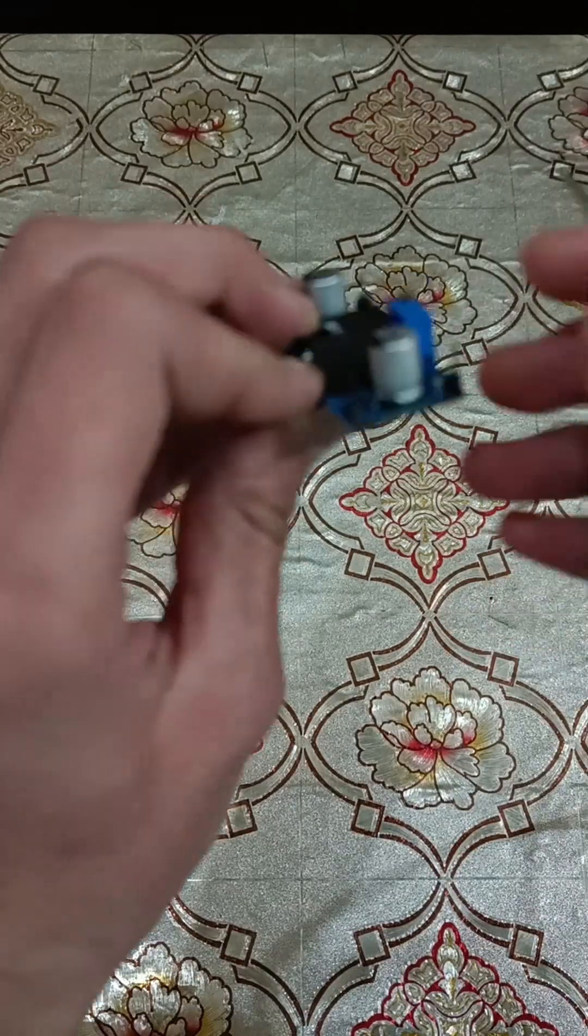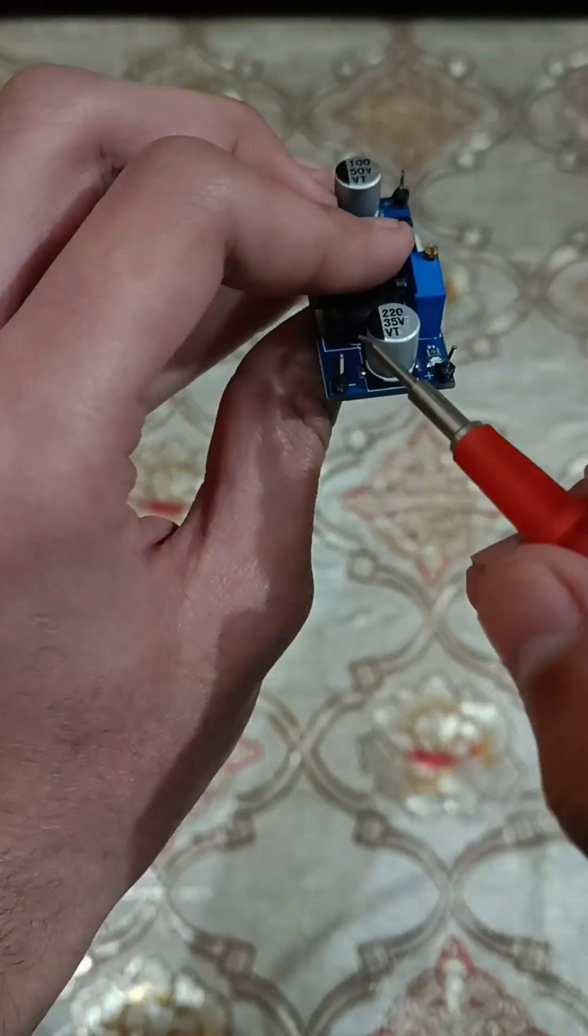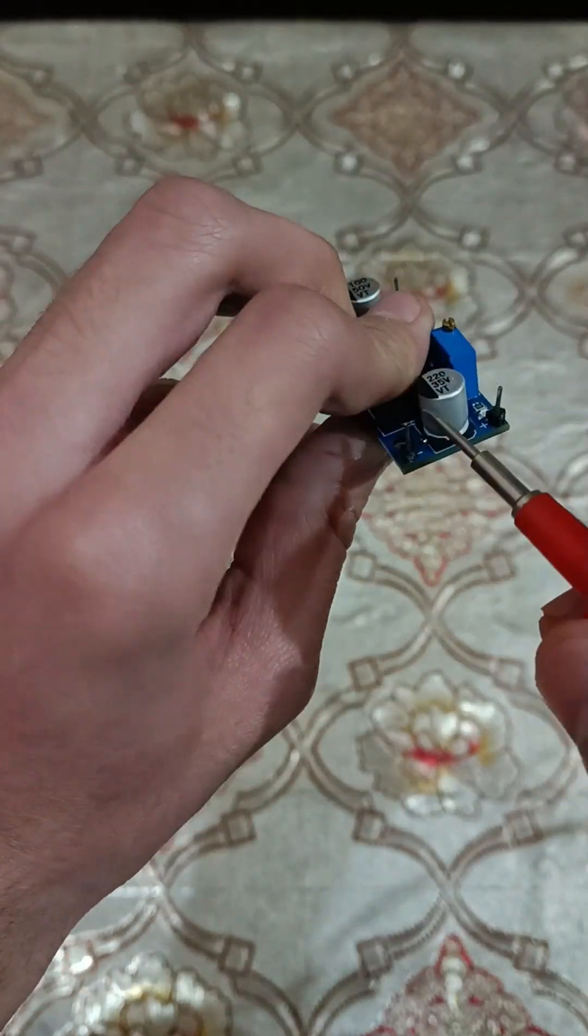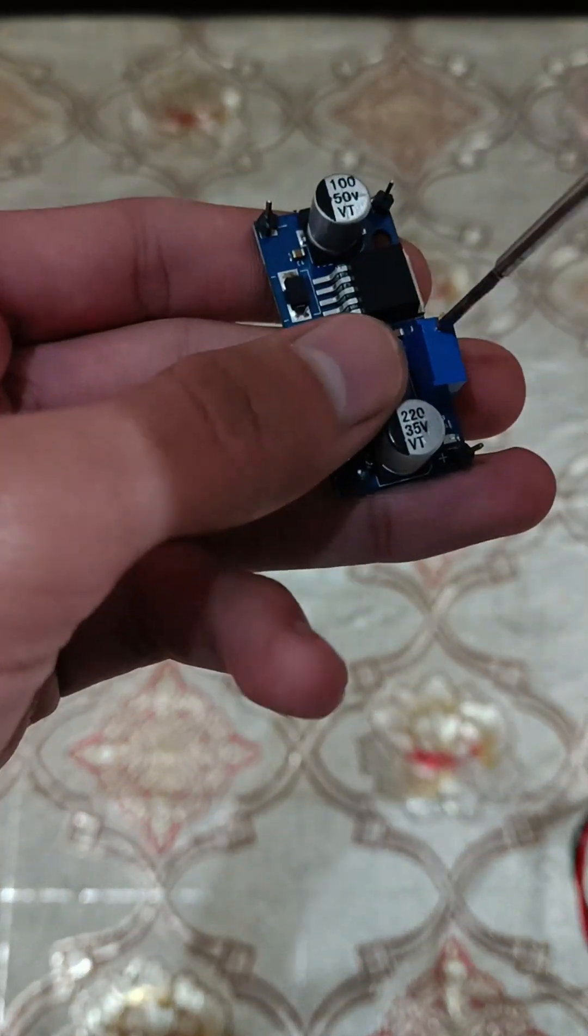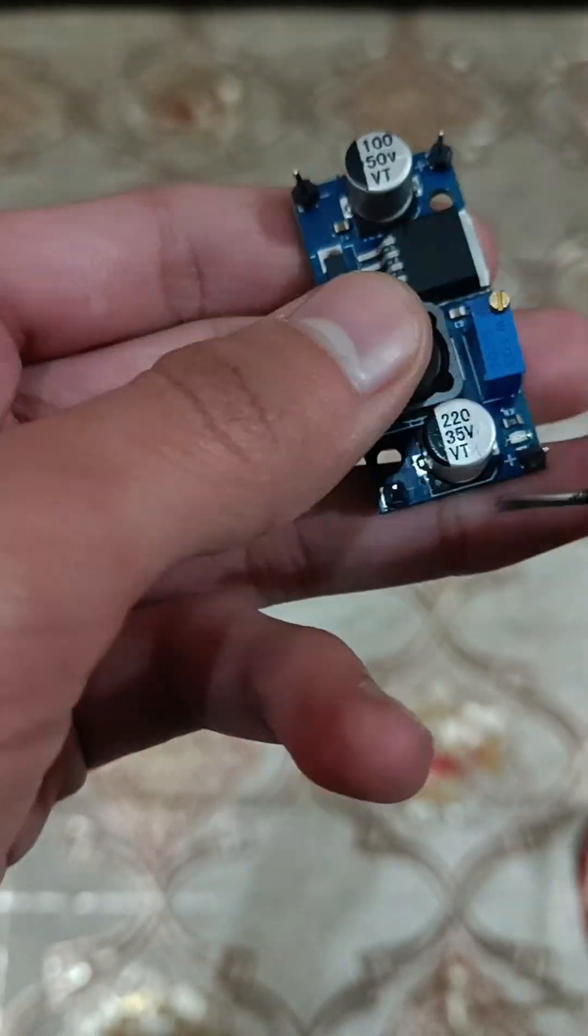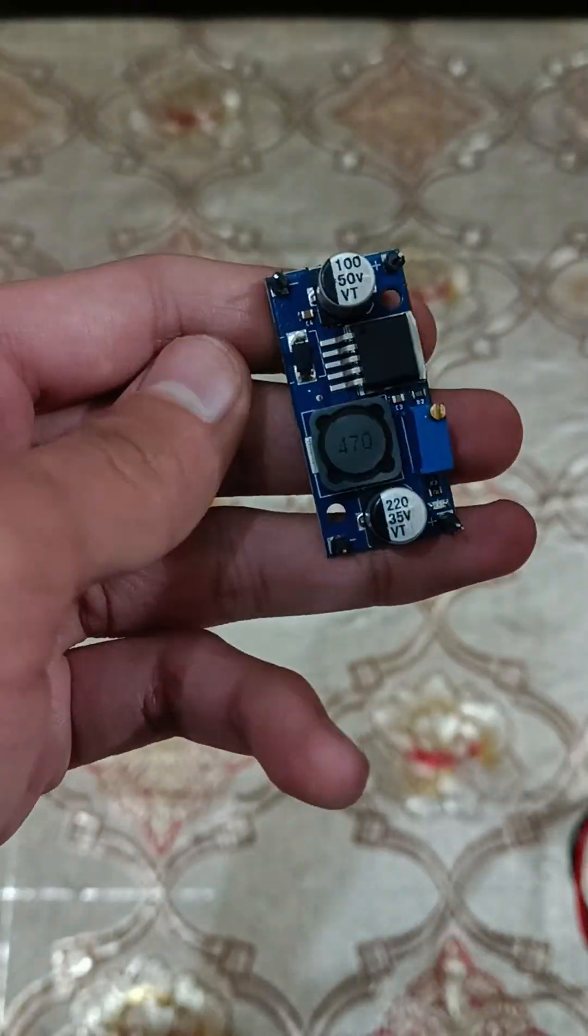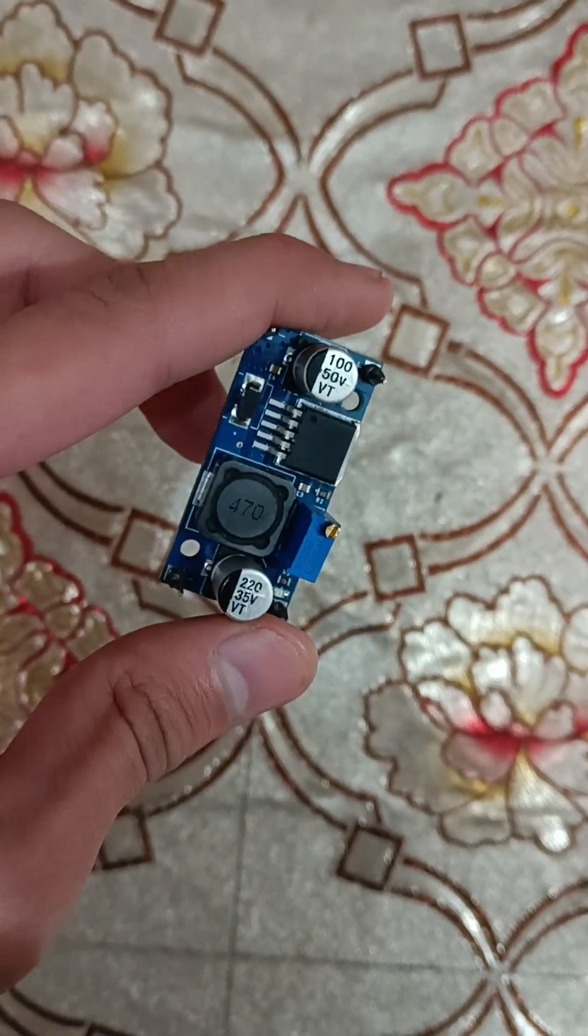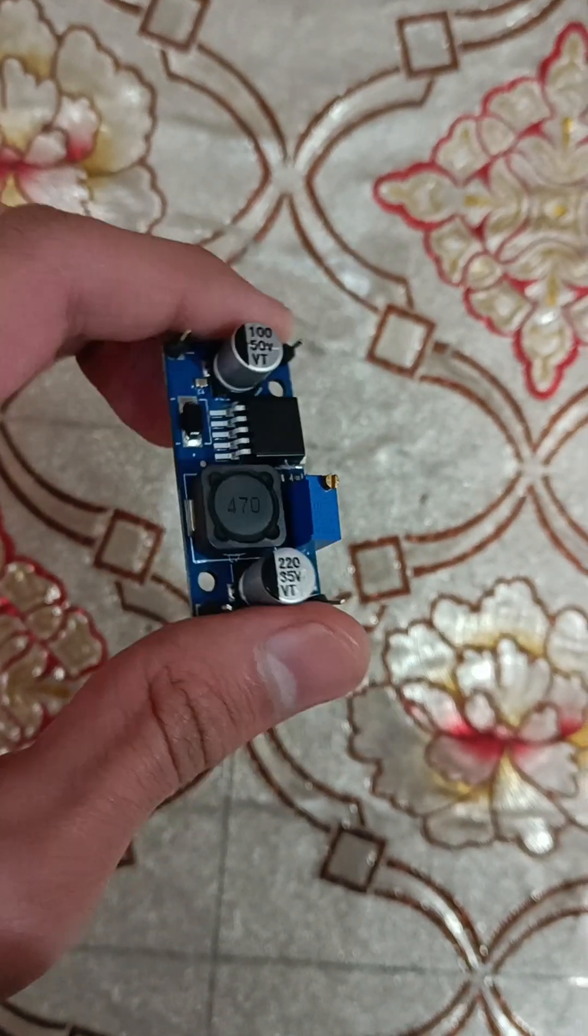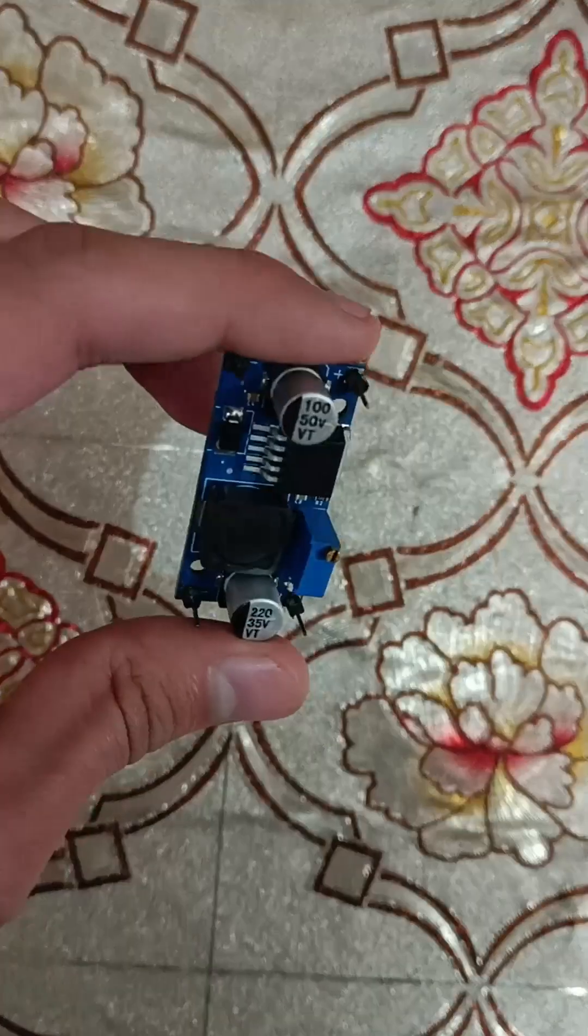Additionally, we can control the output voltage using this screw to get a desired volt output. This is a DC to DC buck converter.